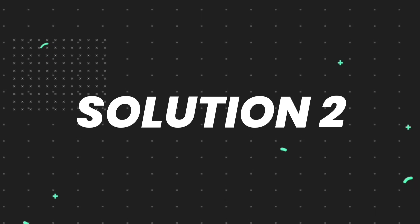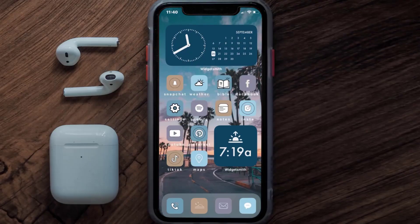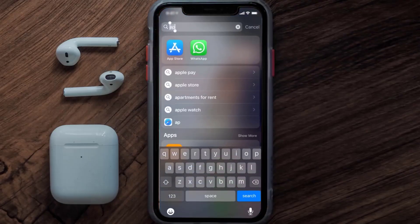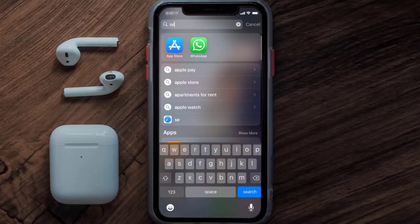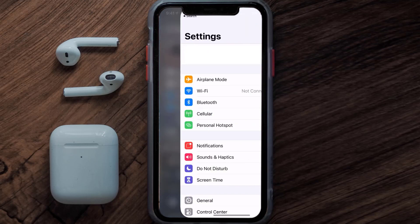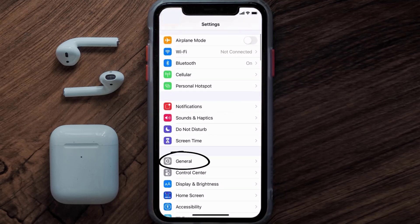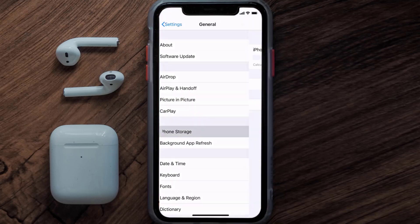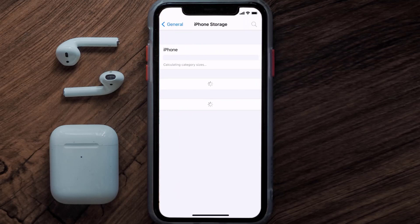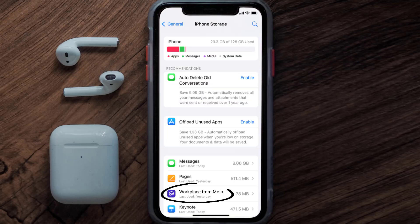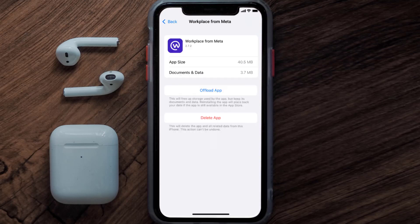If you still encounter this issue, you need to clear the app cache. Go to your device Settings, scroll all the way down to General and tap on it, then tap on iPhone Storage. From here, search for the Meta Workplace app and tap on it.